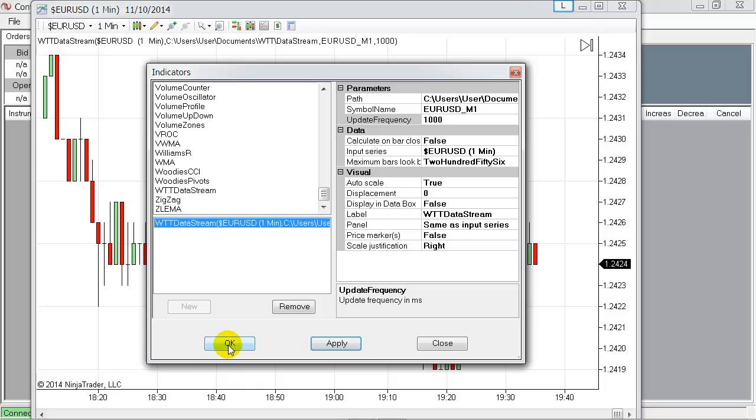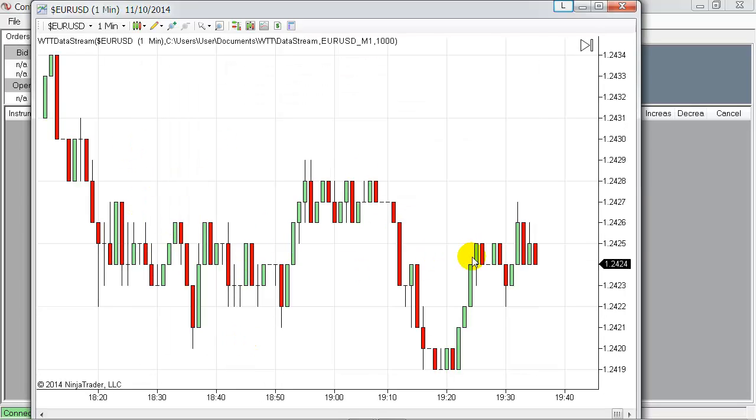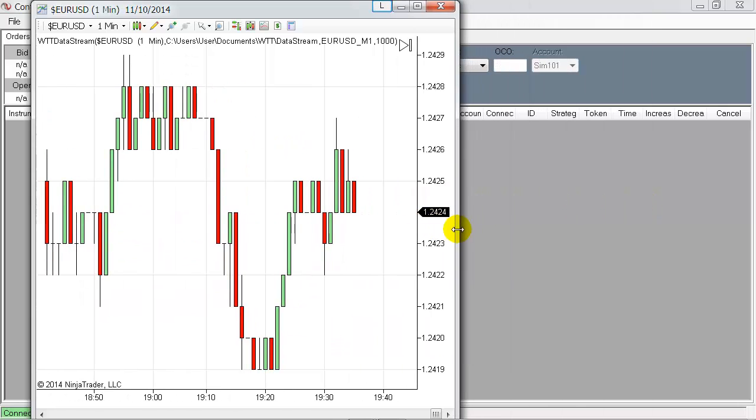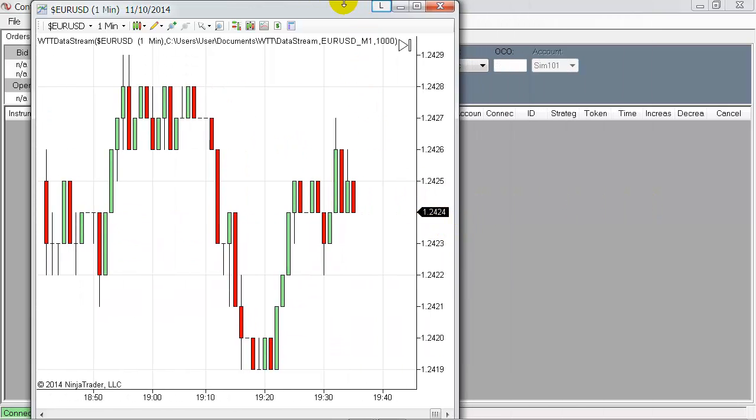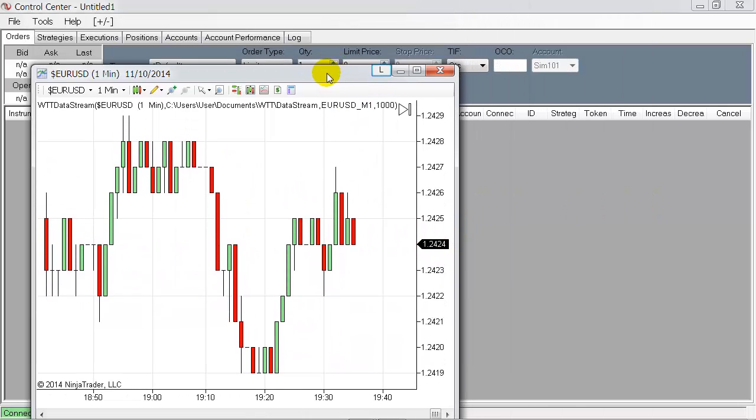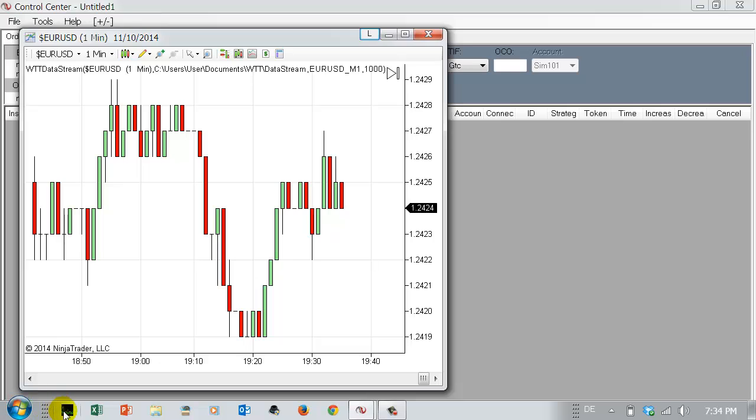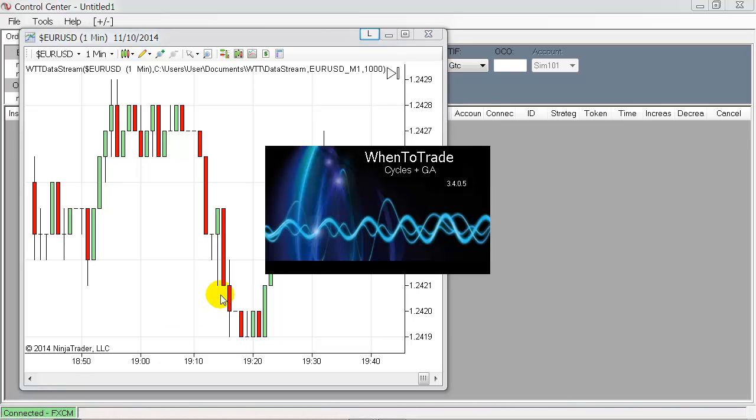There's nothing to be seen, it's working in the background. You just see in the upper line that this one is activated here. And that's all, so now you can leave Ninja Trader as your data feed running in the background. You will open WhenToTrade platform.